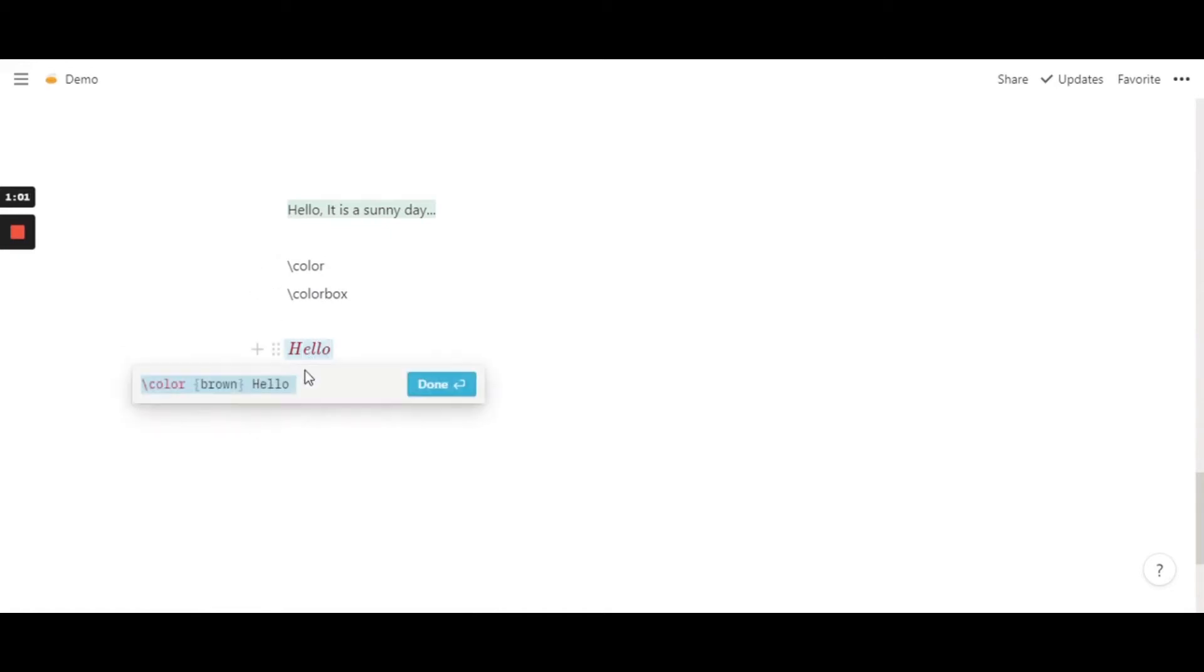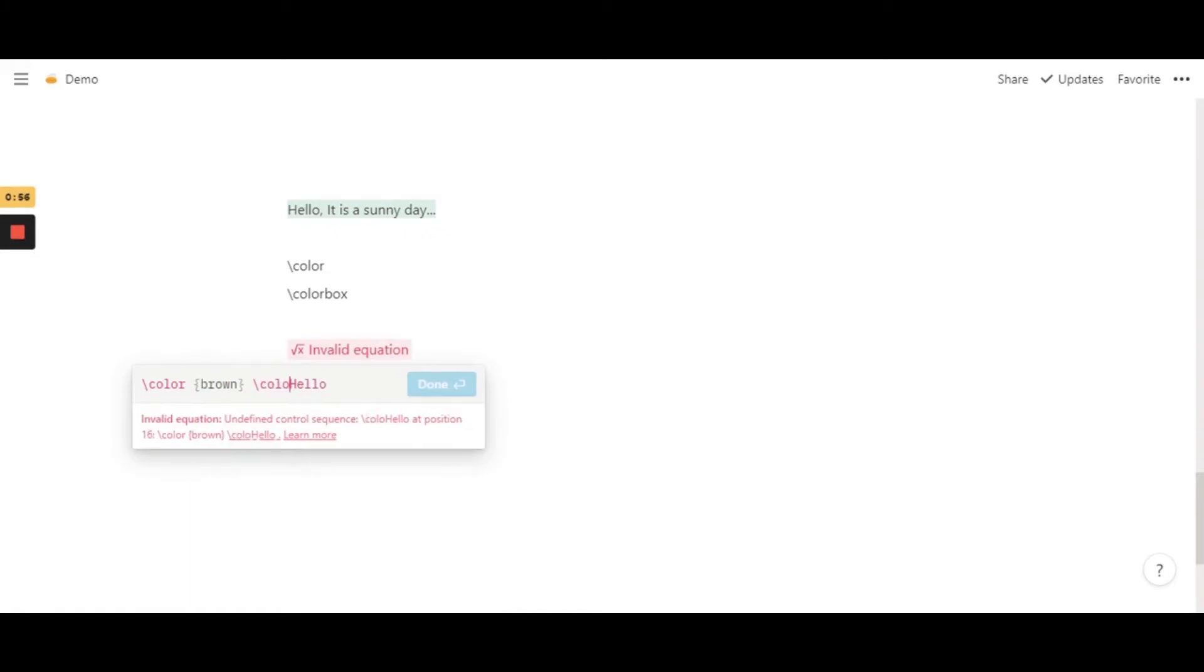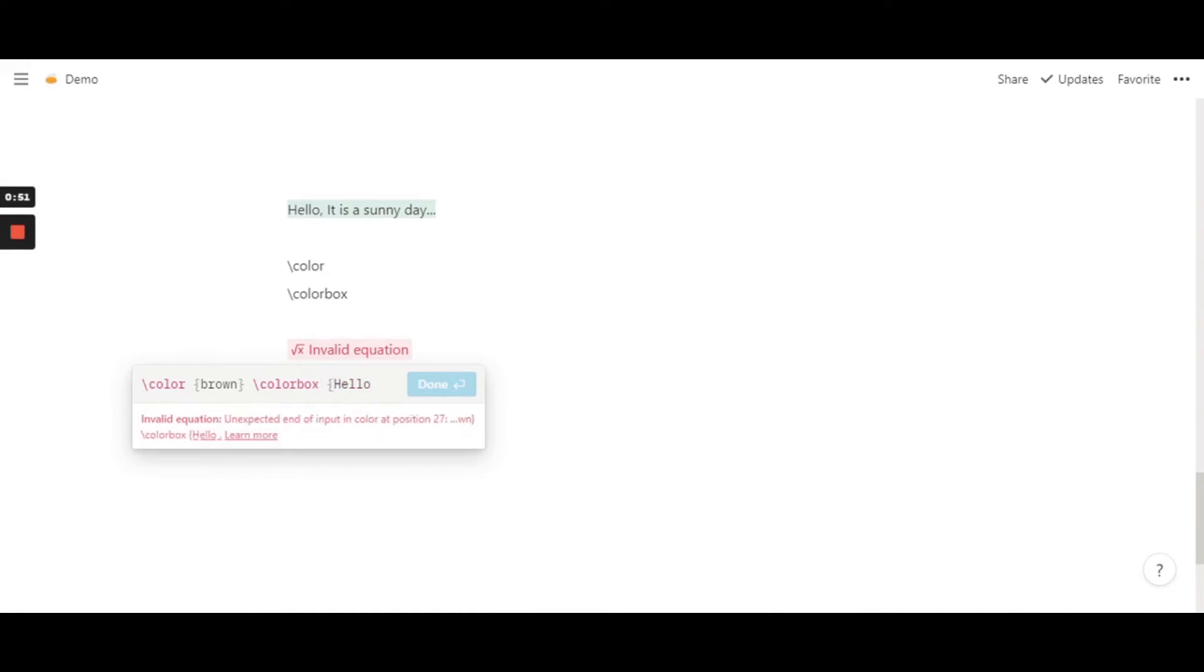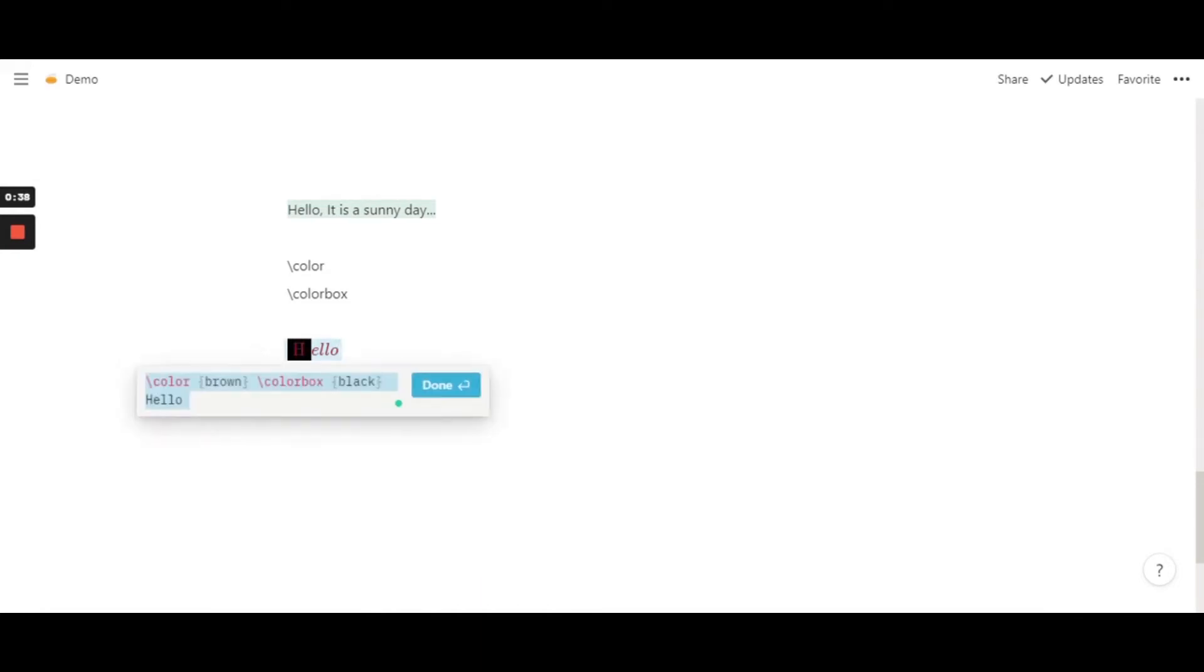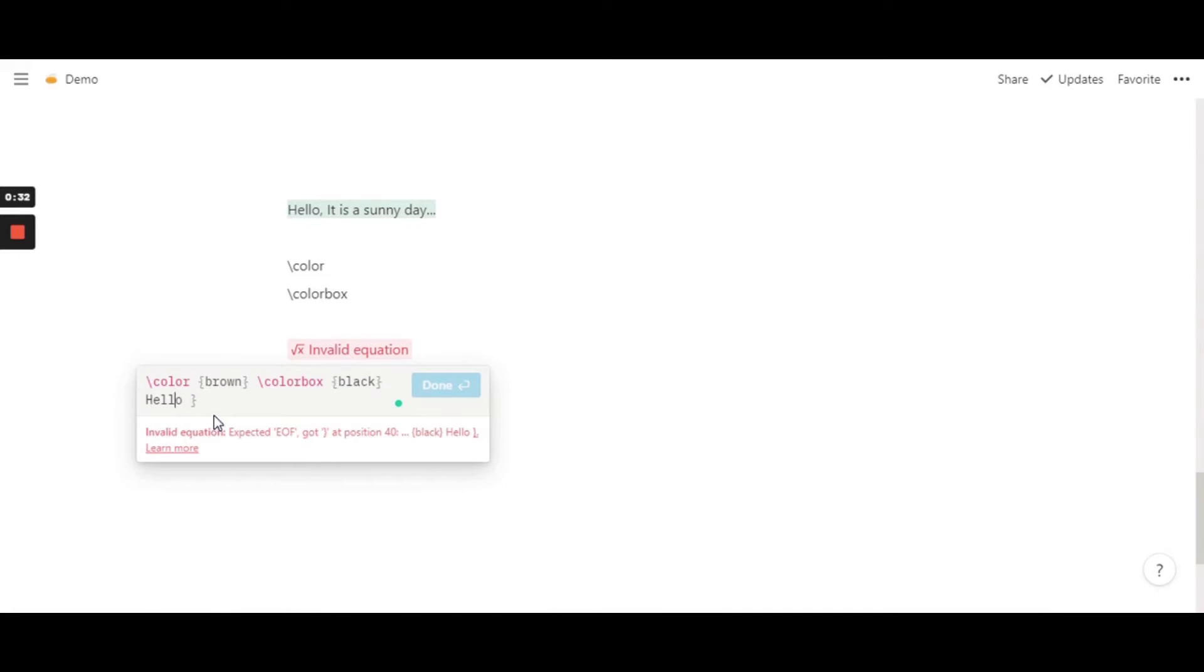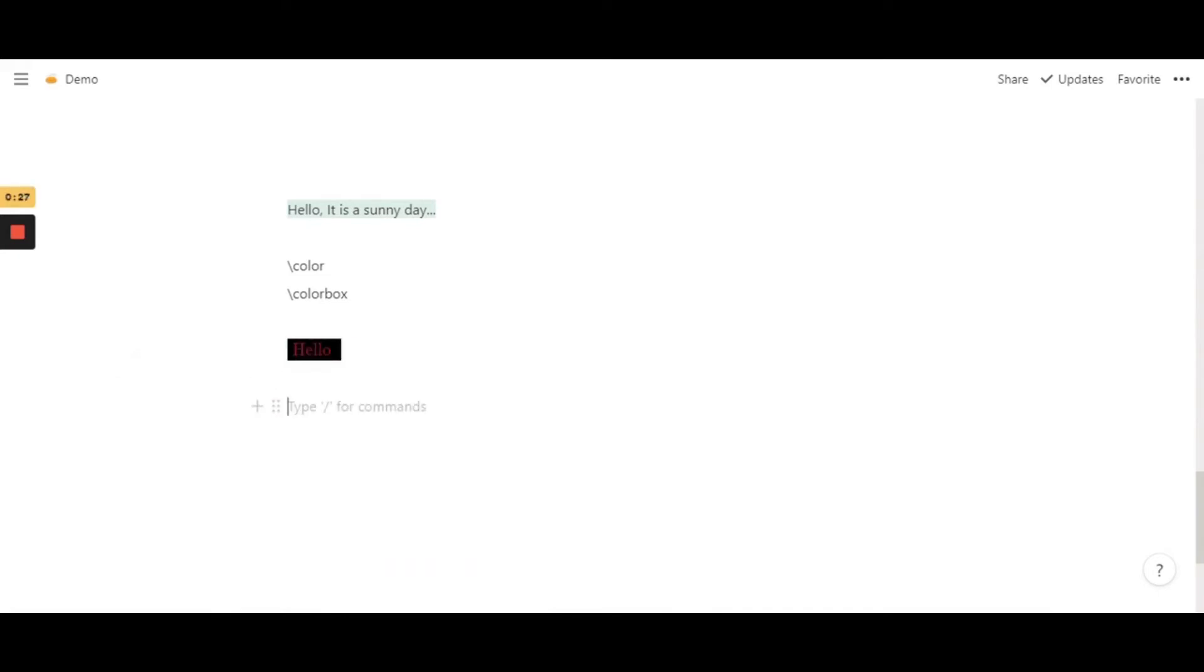Now how you can use the color box is just slash colorbox, then the code, and then I'm just going to type in black. This actually looks pretty good if you ask me, but in case you want the entire word to be like the black background, you just put it within brackets so that the entire word is covered.